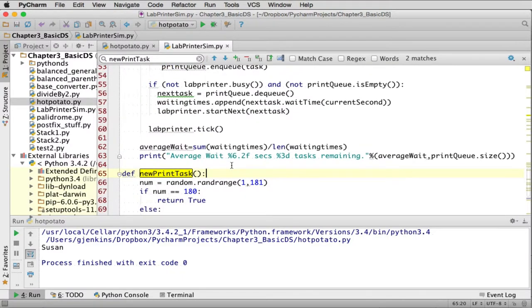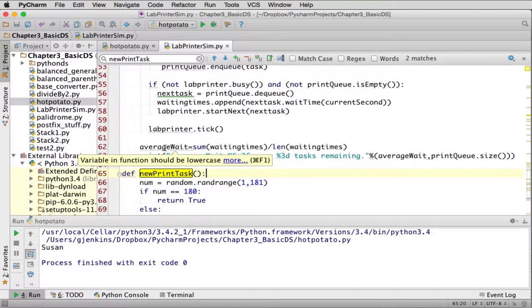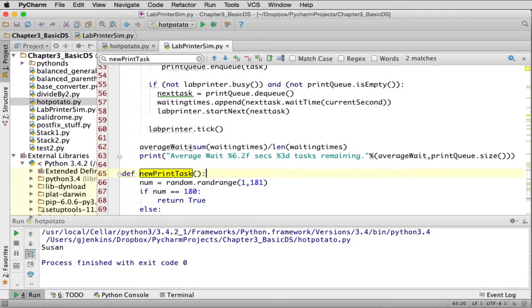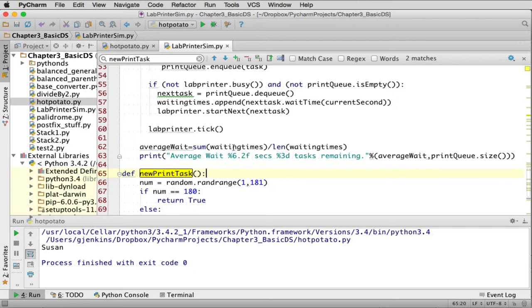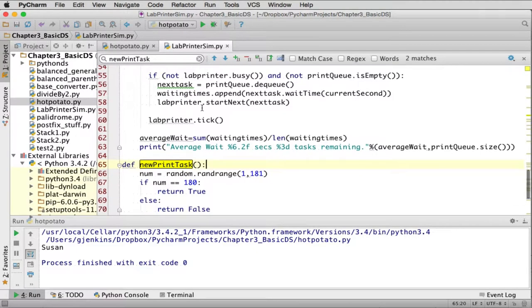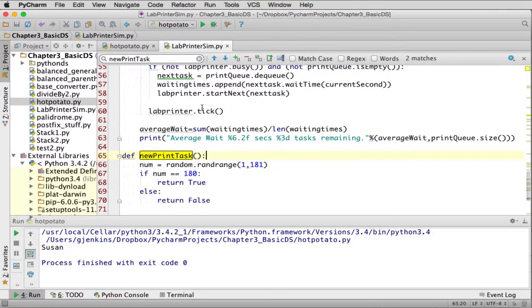And finally they get the average wait equal the sum of the wait times. So this is when the simulation is all done. They get the average weight as the sum of all the wait times, divided by the length of how many wait times there were. And then they print out a statement. It's a lot there.